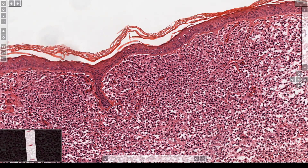At low power you can often tell the difference between those two. These cells are totally in the dermis — they are completely respecting it. Langerhans cells, on the other hand, normally live in the epidermis; that's their home. They can go right through the basement membrane and up into the epidermis because that's where they belong.